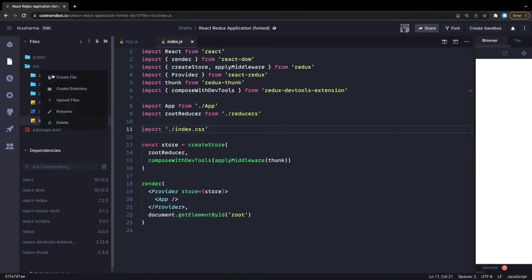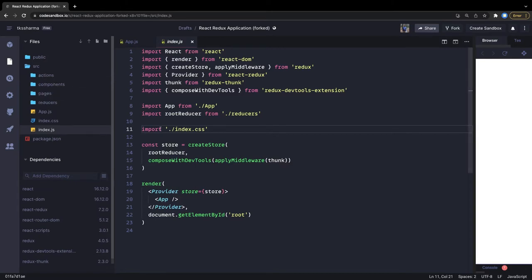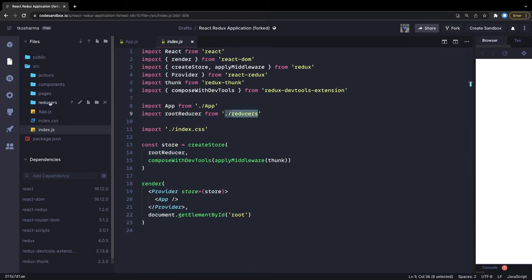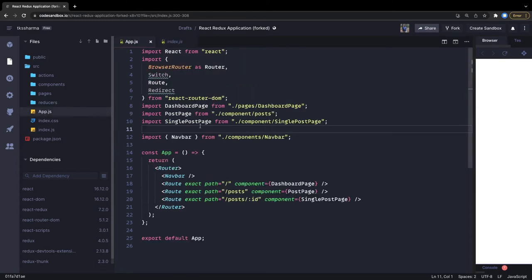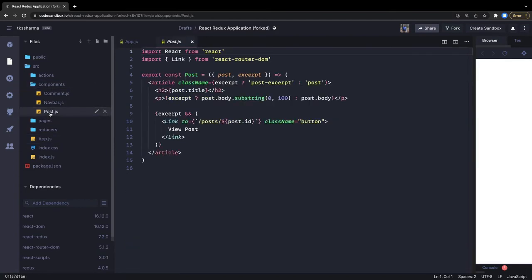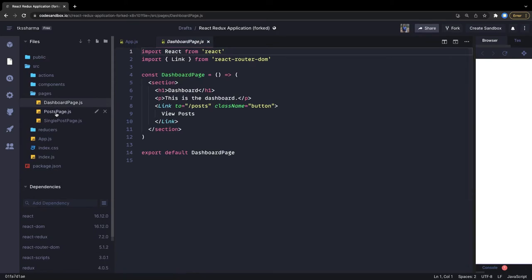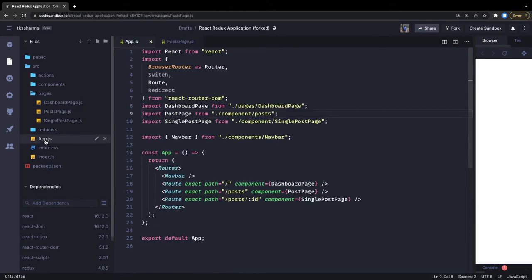We'll create two directories: actions and reducers. We're exporting the root reducer from the reducers folder. Now let's write the actions. On the posts page we'll make a fetch call for all the posts. Looking at the post page component — it's using the legacy `mapStateToProps` and `mapDispatchToProps` pattern, though we could also use the `useDispatch` and `useSelector` hooks.